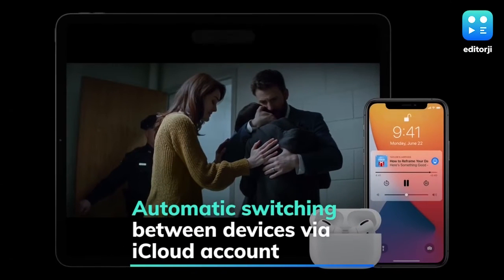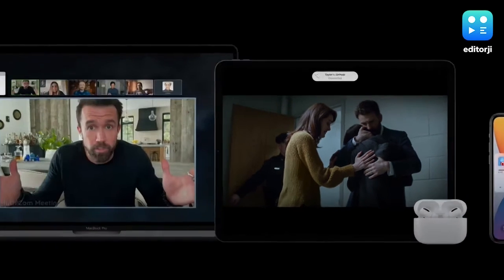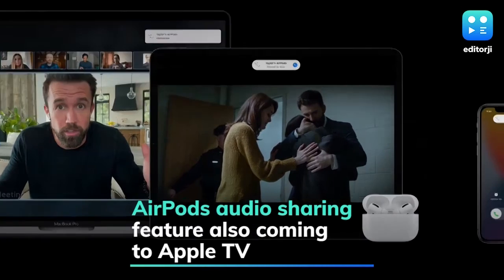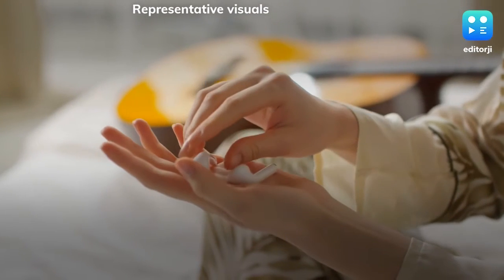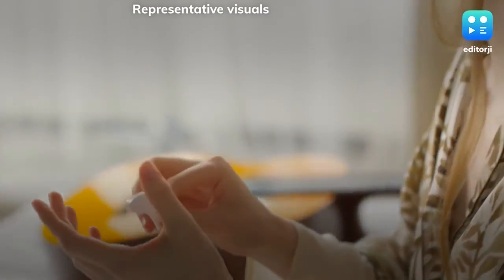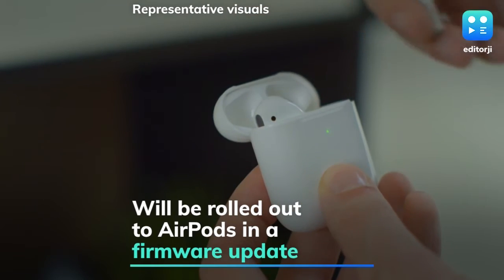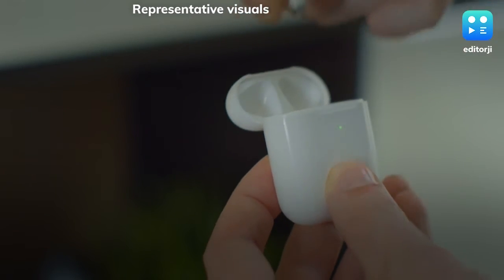The new software also includes automatic switching between devices based on which Apple device you're using through your iCloud account. For instance, AirPods will connect to whichever device is being used rather than owners having to manually switch between their iPhone and iPad. The AirPods audio sharing feature is also coming to Apple TV devices, allowing two users to watch a movie together. The feature is coming soon to AirPods Pro, second generation AirPods, Powerbeats, Powerbeats Pro, and Beats Solo Pro in a firmware update.